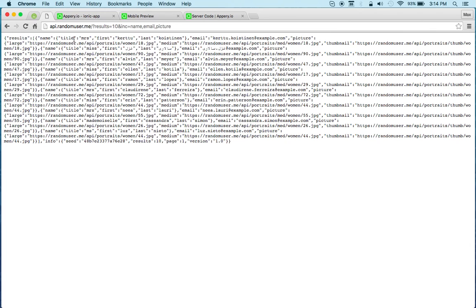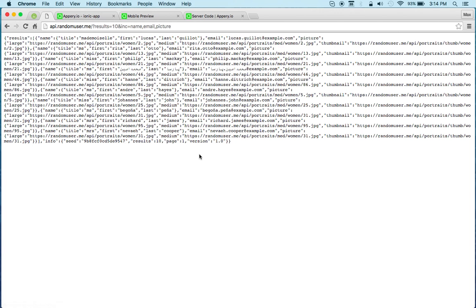And so this is the API I got right here. I'm getting 10 results and then you get a bunch of information back, but all I want is the name, email, and picture. You can get other stuff like password and so on, but this is all we need.